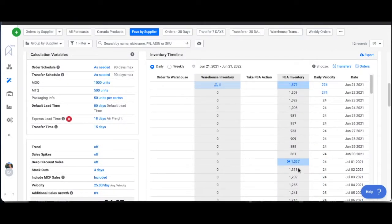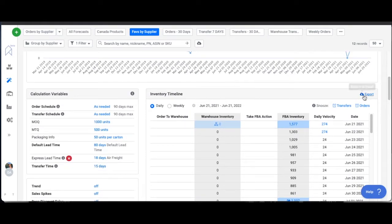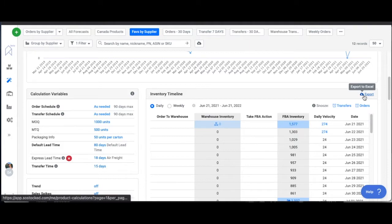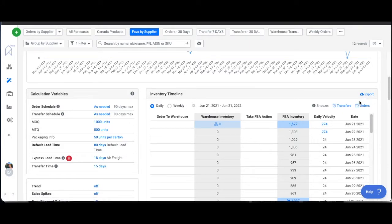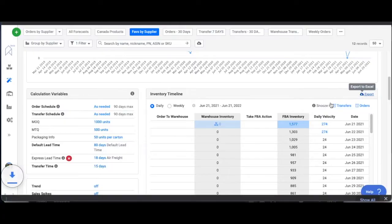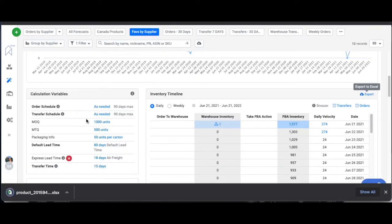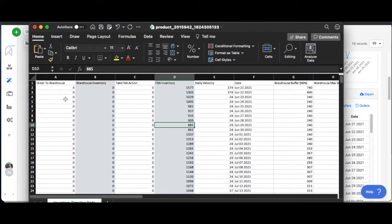This brings me to the final download that you can do, which is inside each individual product you have this export right here where you can export the entire inventory timeline in an Excel sheet. Let's take a look at what that looks like. Here's an example of this particular product and our inventory timeline for the entire year for this one product.